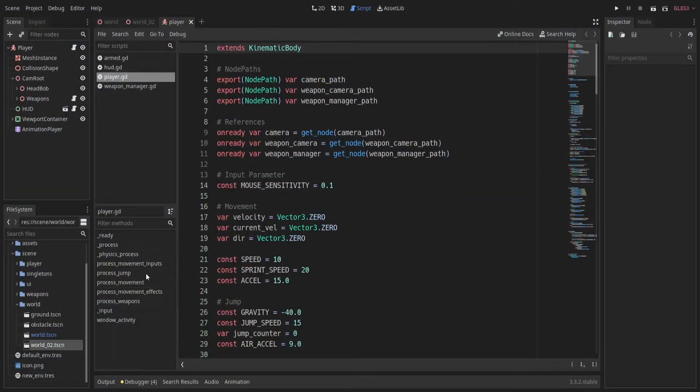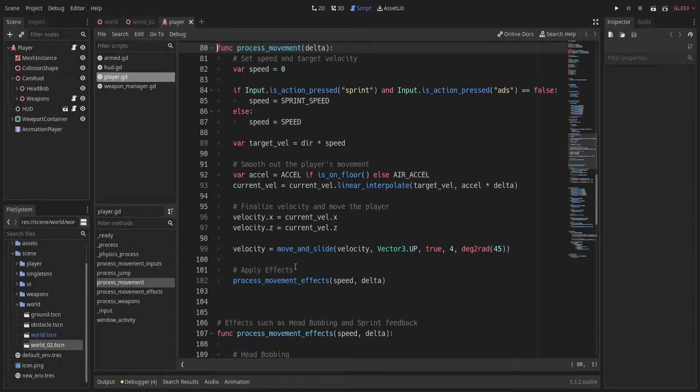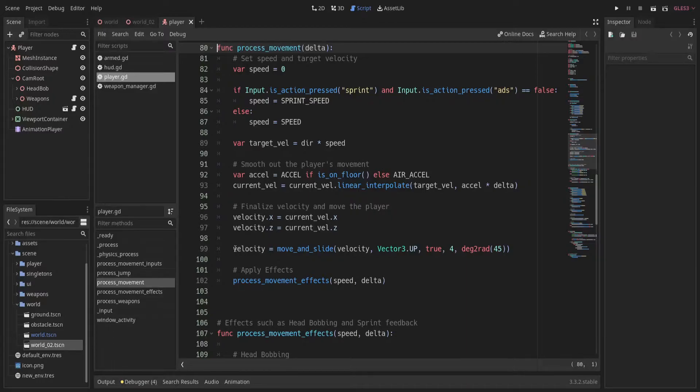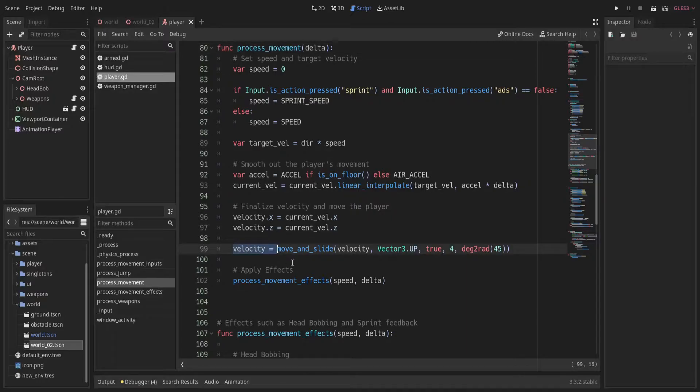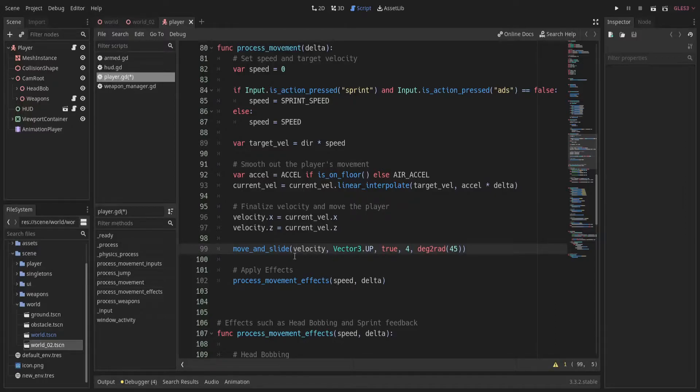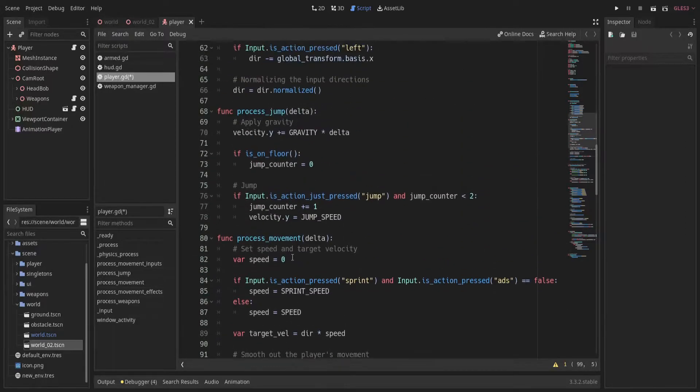To fix this we first go to process movement function. Here I was earlier setting the return value of move and slide function to the velocity variable we created. So I am going to remove velocity from over here. And because of this we will need to handle gravity by ourselves now.